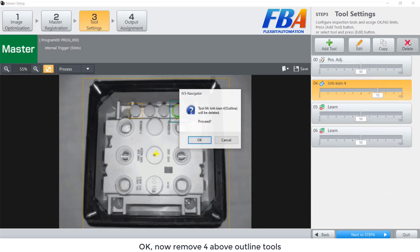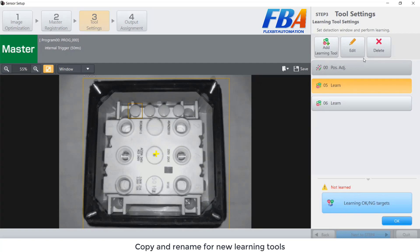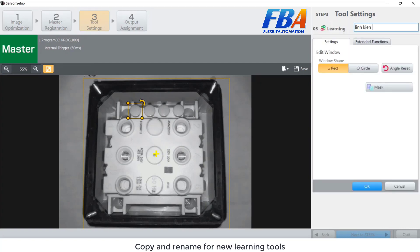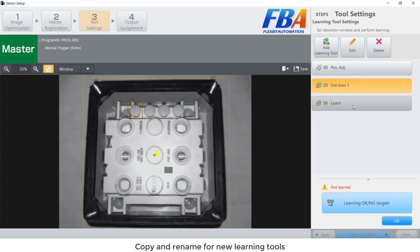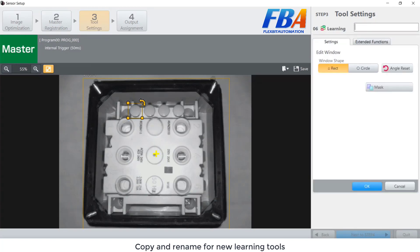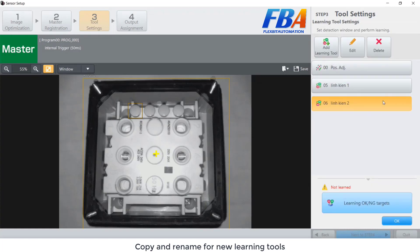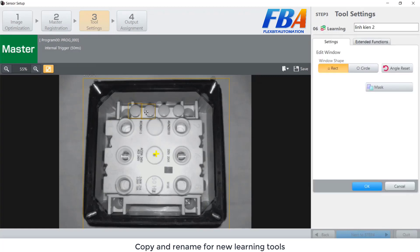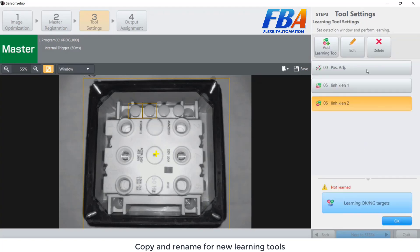OK, copy and rename for new learning tool. This is card number 2 — we adjust the frame into the second card.